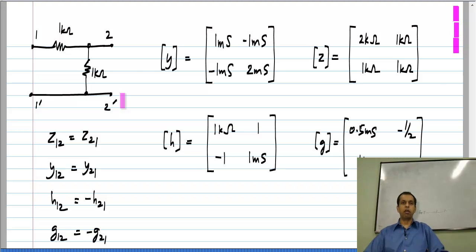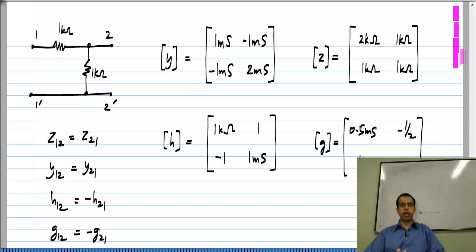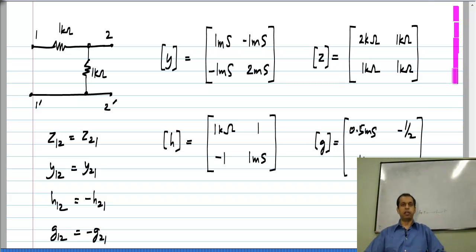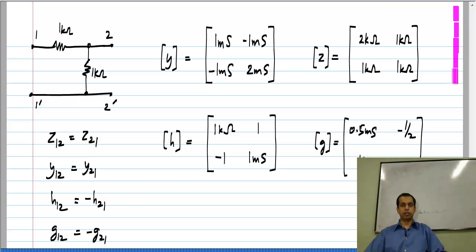It turns out that all resistive networks have this property. You would have noticed this not only from this example but also from other problems we have solved. This is known as reciprocity: if you have a purely resistive two-port network, the forward transmission and reverse transmission are closely related. In Y or Z parameters they are equal to each other; in G or H parameters they are the negative of each other. Later in this unit we will go on to prove the reciprocity theorem — for now I am just stating it.